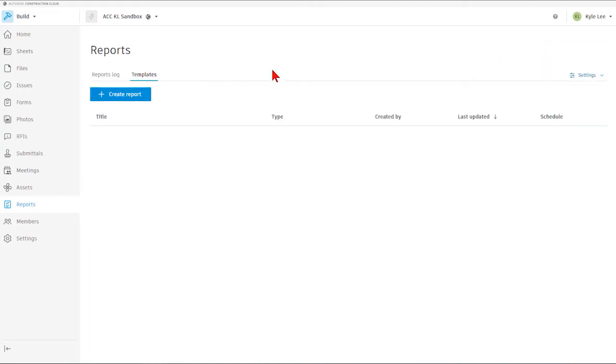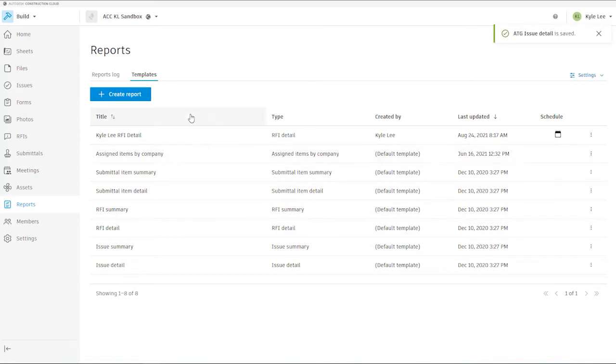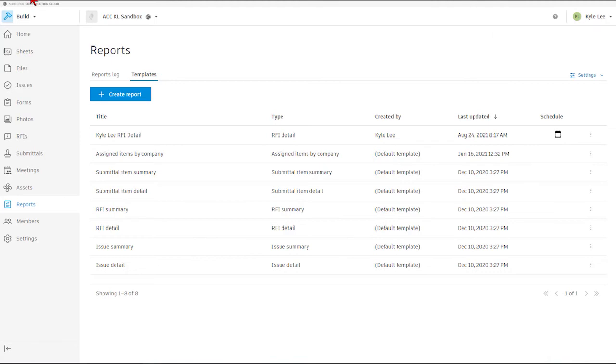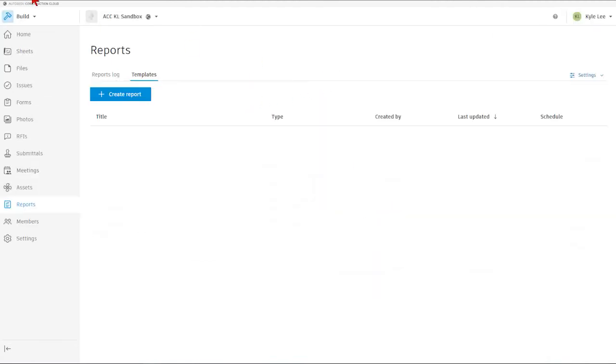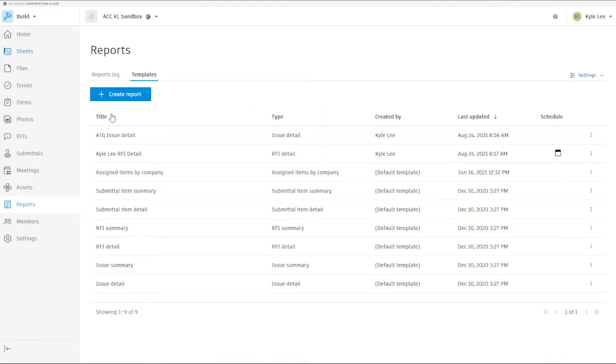And now it's going to show up in our list of templates that we have here. And so whenever I refresh this, we should see our ATG issue details, which is right here.